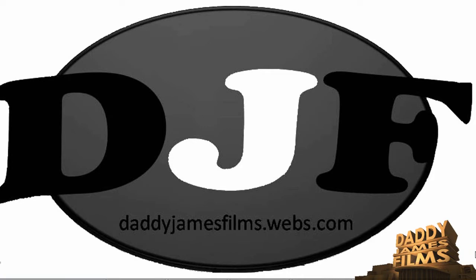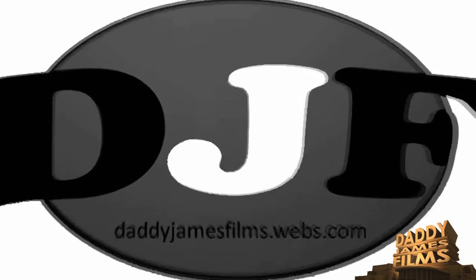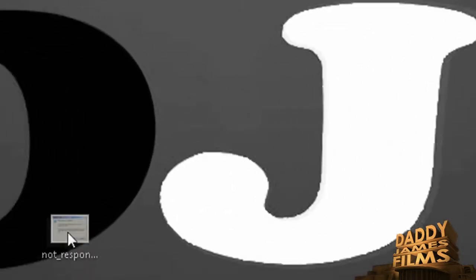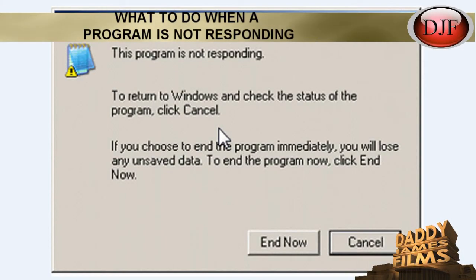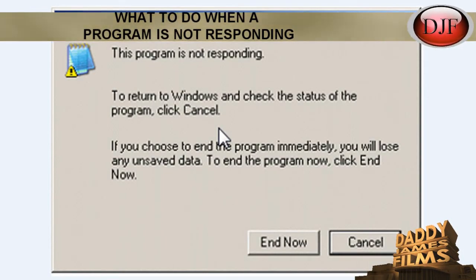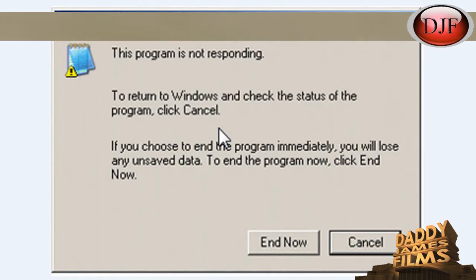Hello and welcome to another DaddyJamesFilms.webs.com video tutorial. In this video I'm going to show you what to do when you get a program that's not responding.